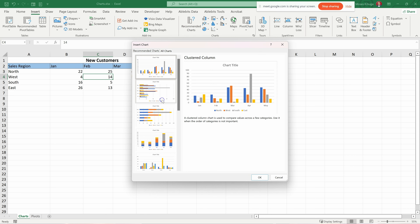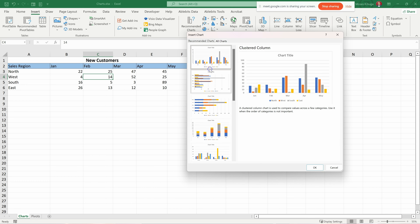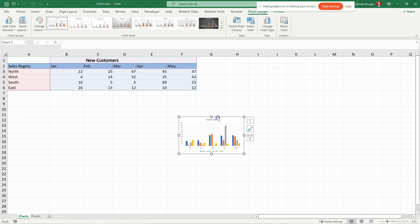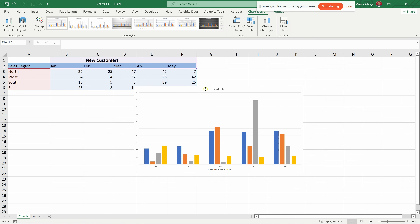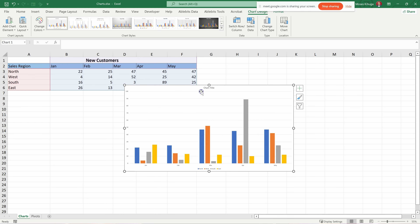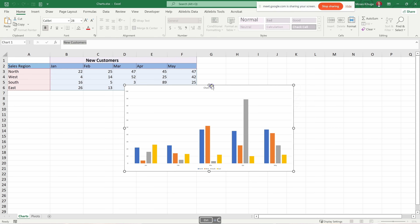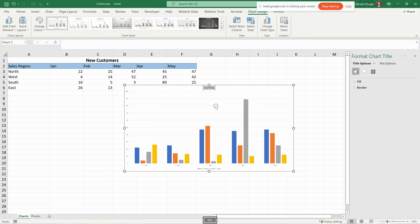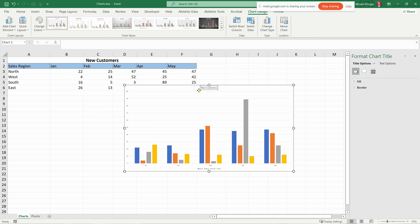Click on Recommended Charts, pick one — the first one — then click OK. You can see the chart is created directly. It has various labels. You can change the chart title: for example, type 'New Customers'. You can move the title by dragging it around.